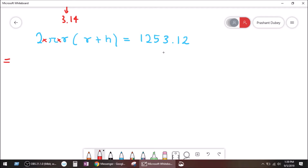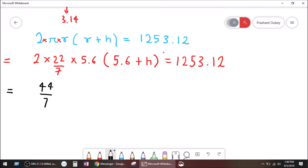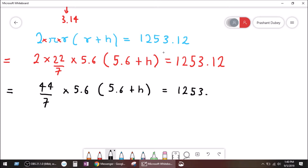Two pi r means two times pi times r. So two times 22 divided by seven times five point six, bracket open five point six plus h bracket close, is equal to the surface area which is one thousand two hundred fifty three point one two. This equals 44 divided by seven times five point six, bracket five point six plus h, equals one thousand two hundred fifty three point one two. Now seven goes into five point six zero point eight.